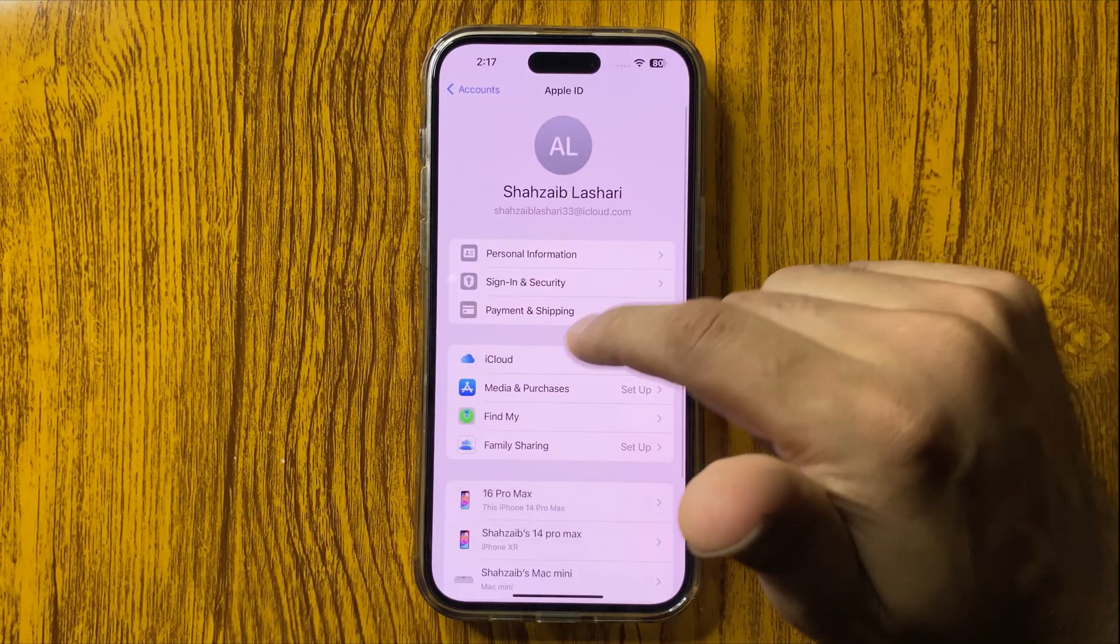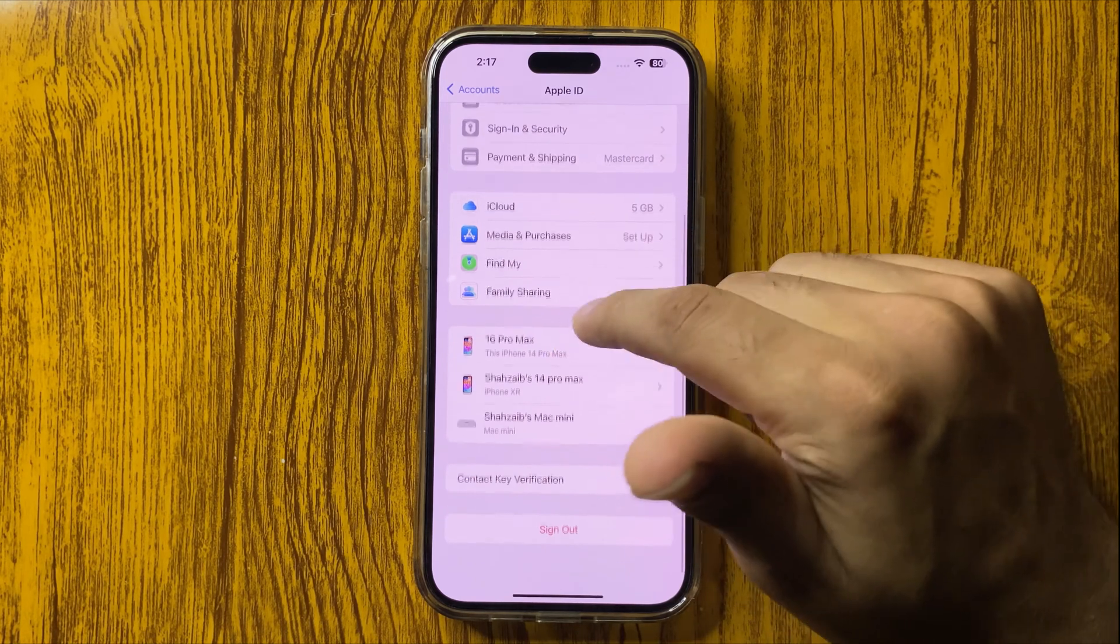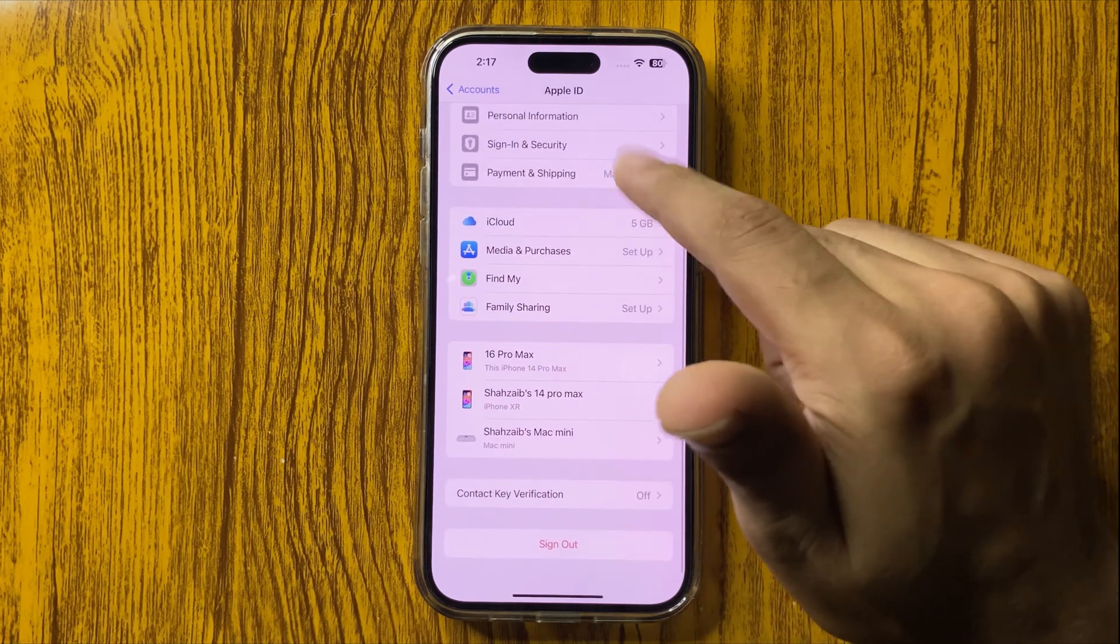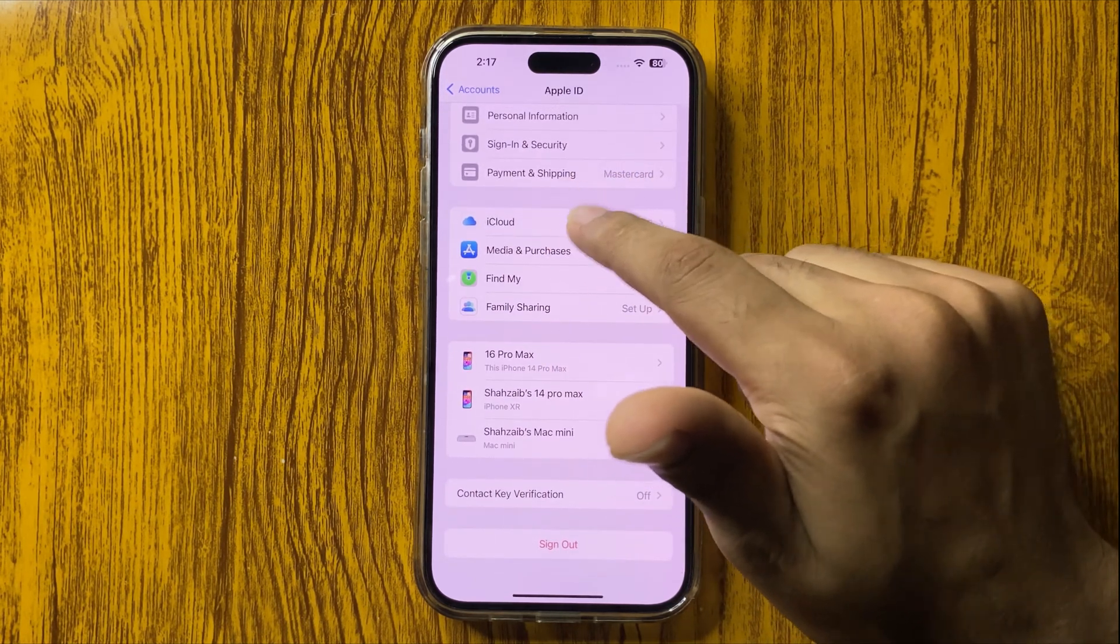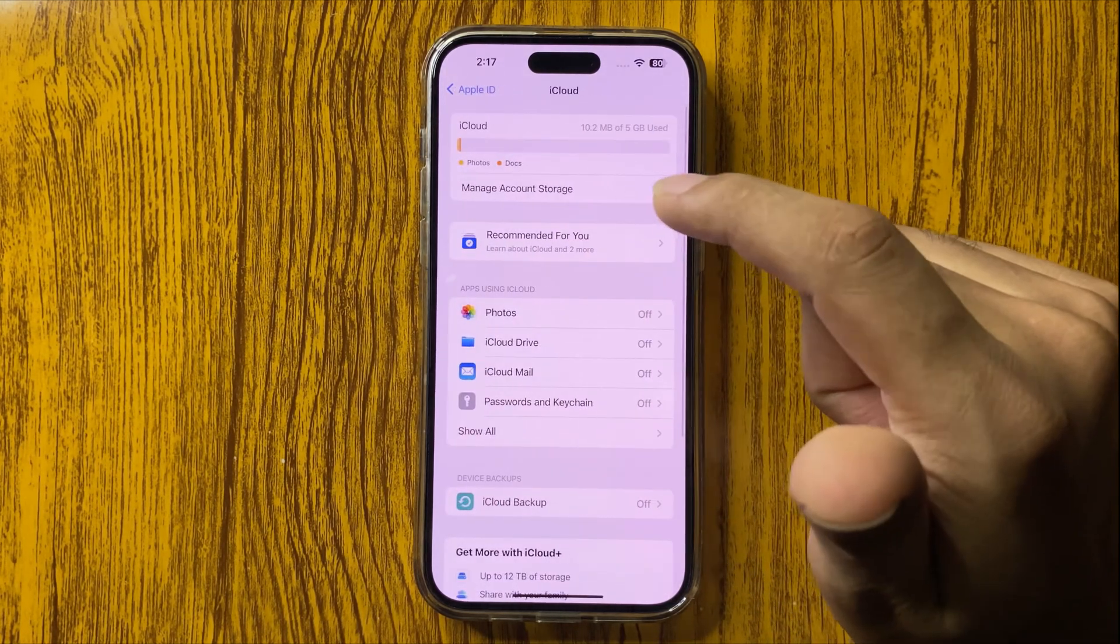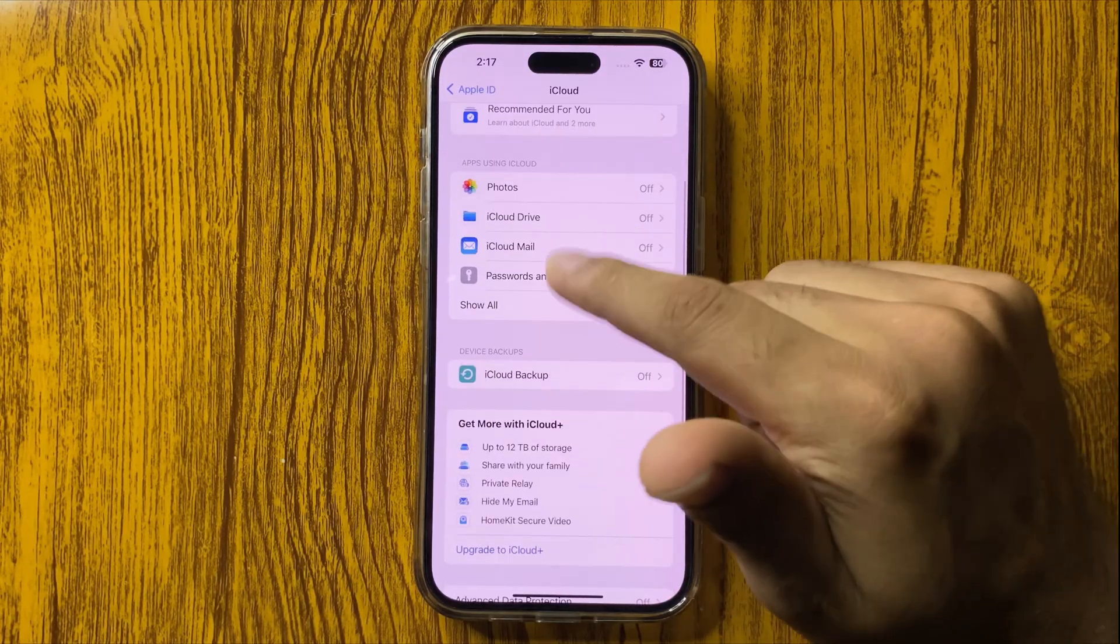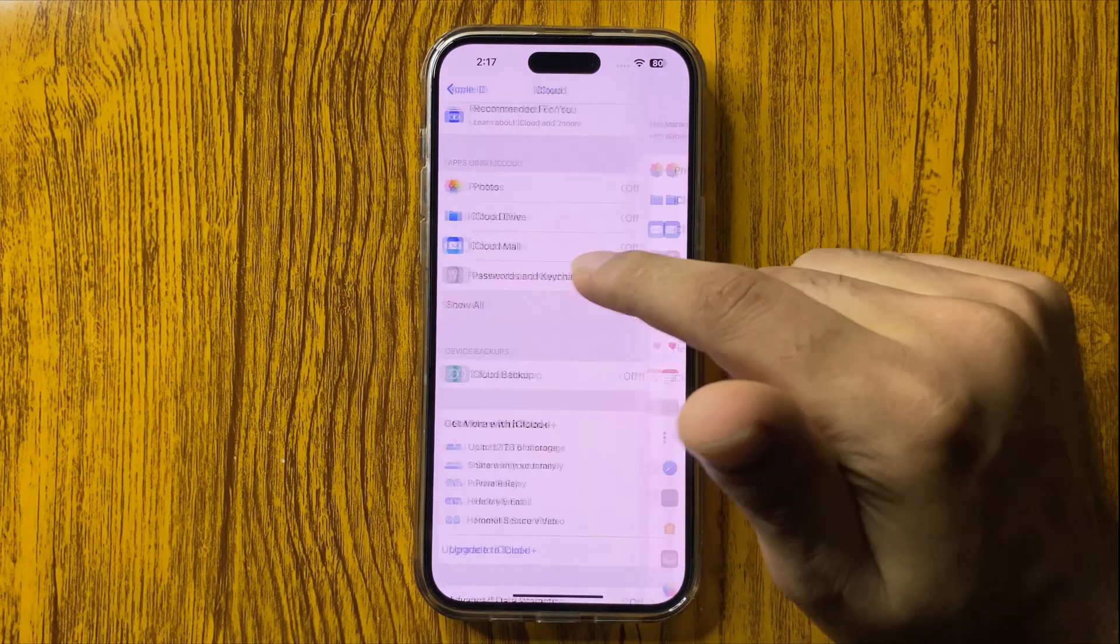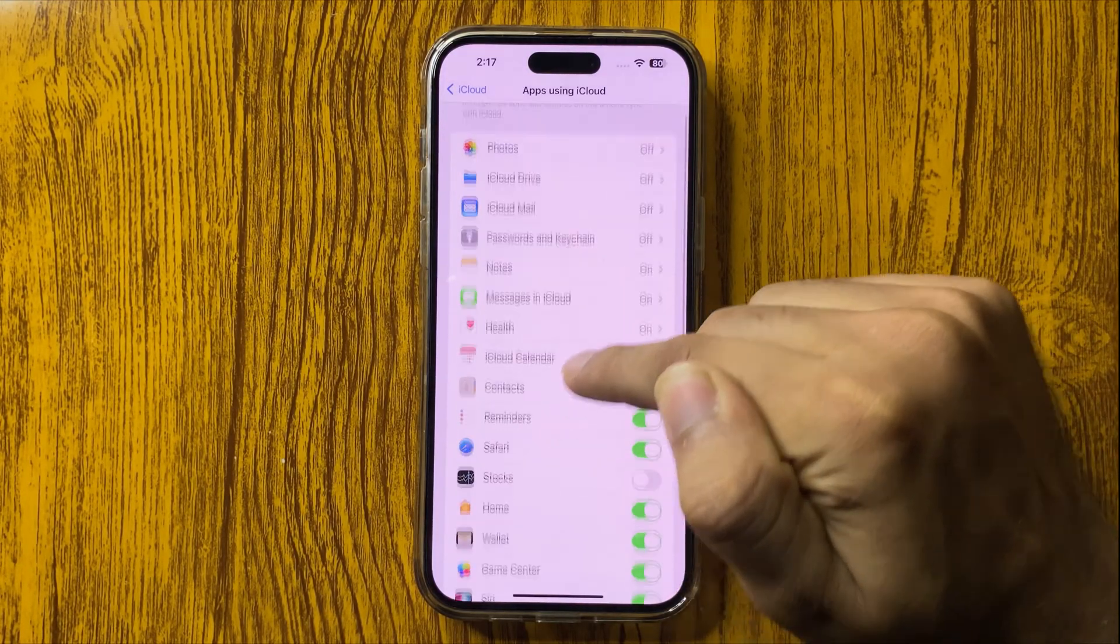After you click on the iCloud option, you will find a Show All option. After showing all, you will see the Contacts option.